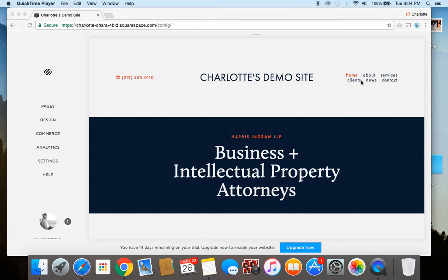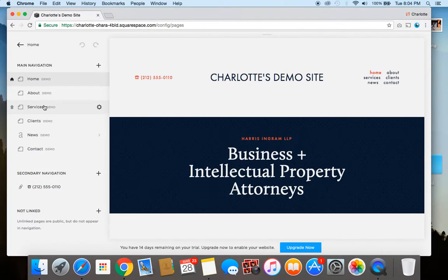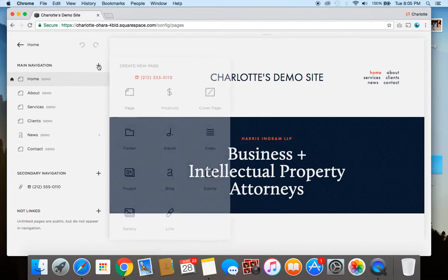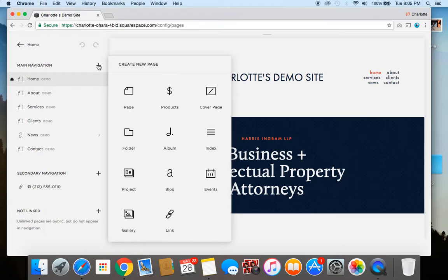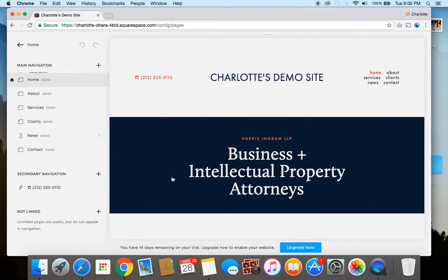So first off you're going to go over to the pages section here and within the main navigation menu you're going to click the plus sign. And this is going to create a brand new page and we're going to scroll down to the blog section because that's the type of page we want.